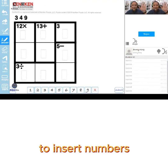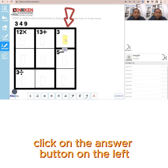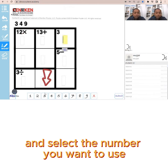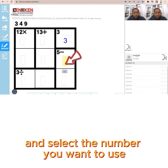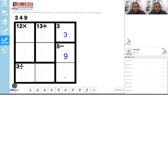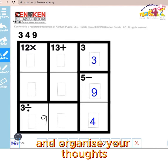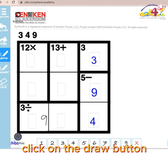Step 6: To insert numbers, click on the Answer button on the left and select the number you want to use from the options below. To draw or make marks on the KenKen Puzzle and organise your thoughts, click on the Draw button.